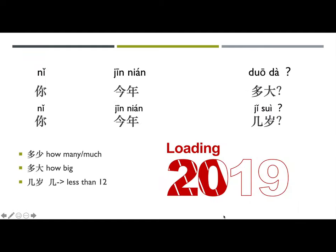How old are you? 你今年多大? — literally 'You this year how big?' If asking a child under 12, you can ask 你今年几岁? 几 means 'how many' and is used for numbers less than 12. 多大 means 'how big' and is used to ask age in general.